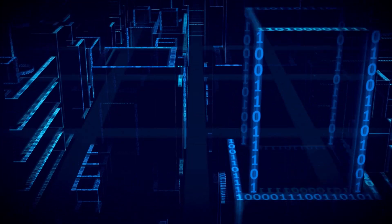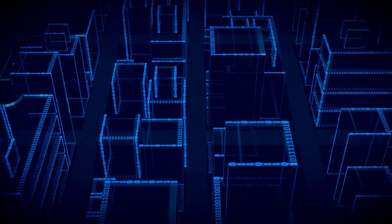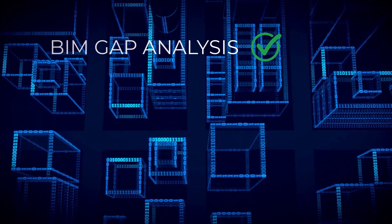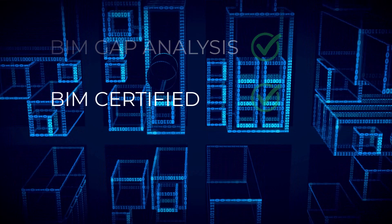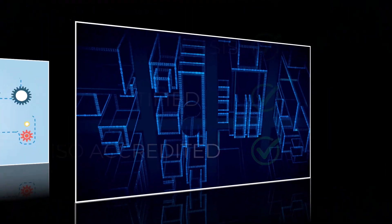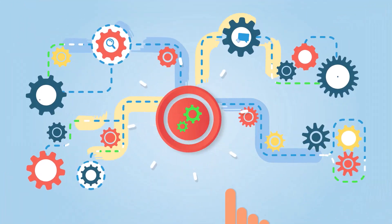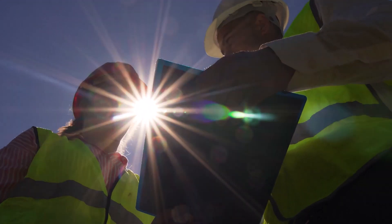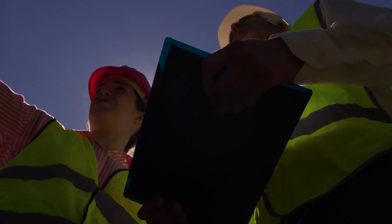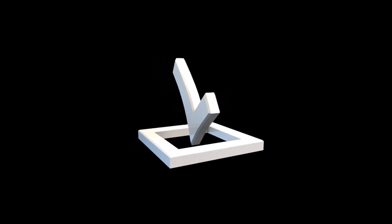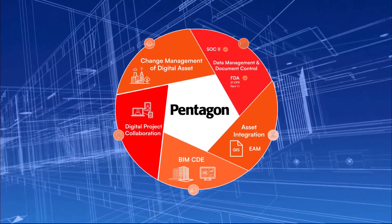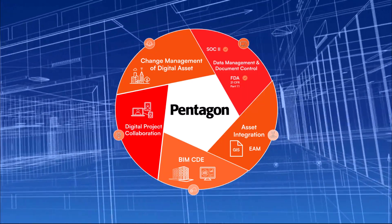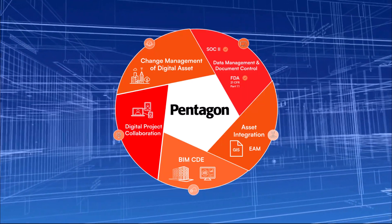Here at Pentagon, we help companies with services such as the creation of a BIM gap analysis and establishing what your company needs to become BIM certified and ISO accredited. This enhances your workflows and processes for your BIM projects. We can also assist BIM managers with the creation of a BIM execution plan, as well as ensuring you execute a BIM execution plan correctly.